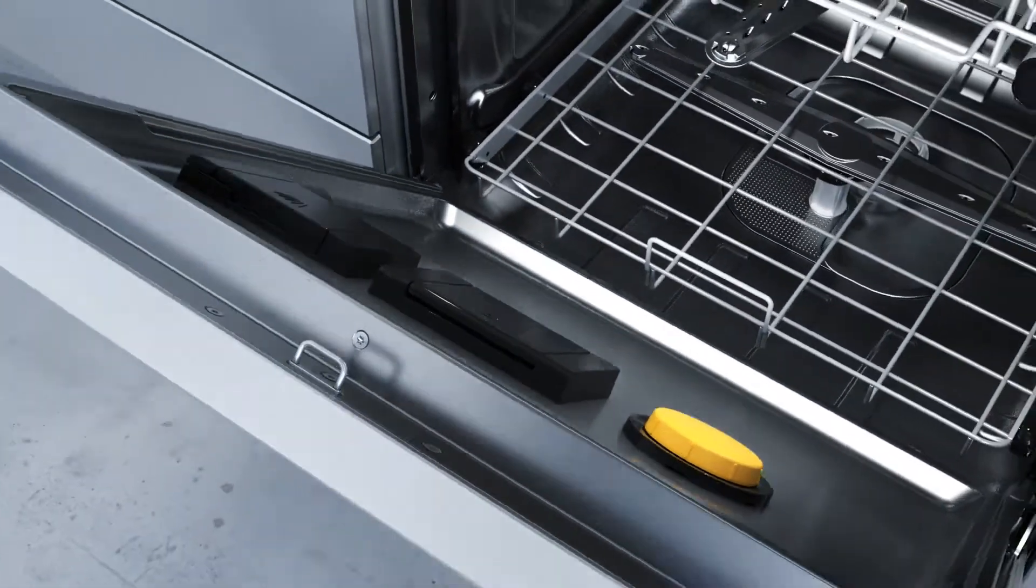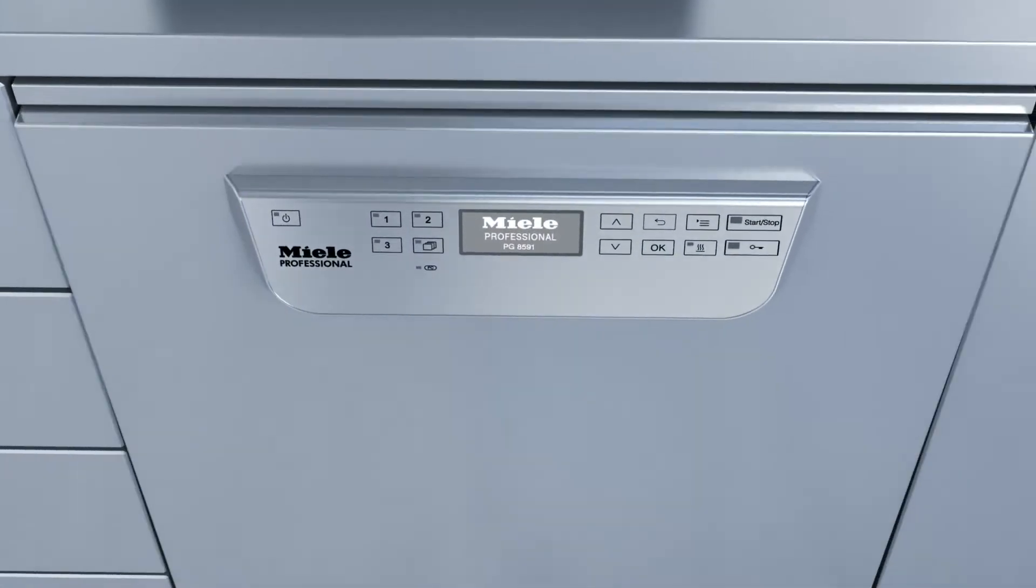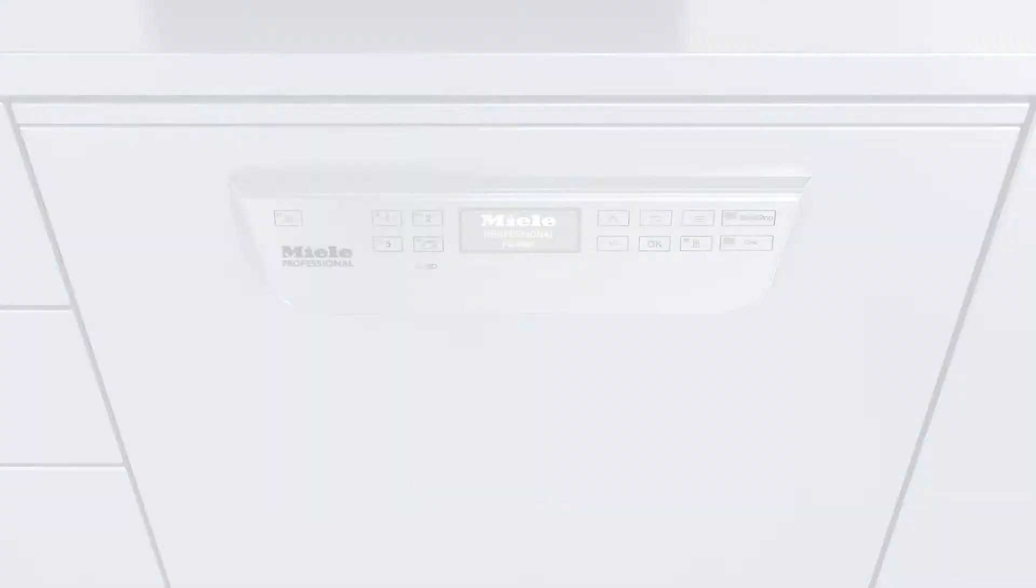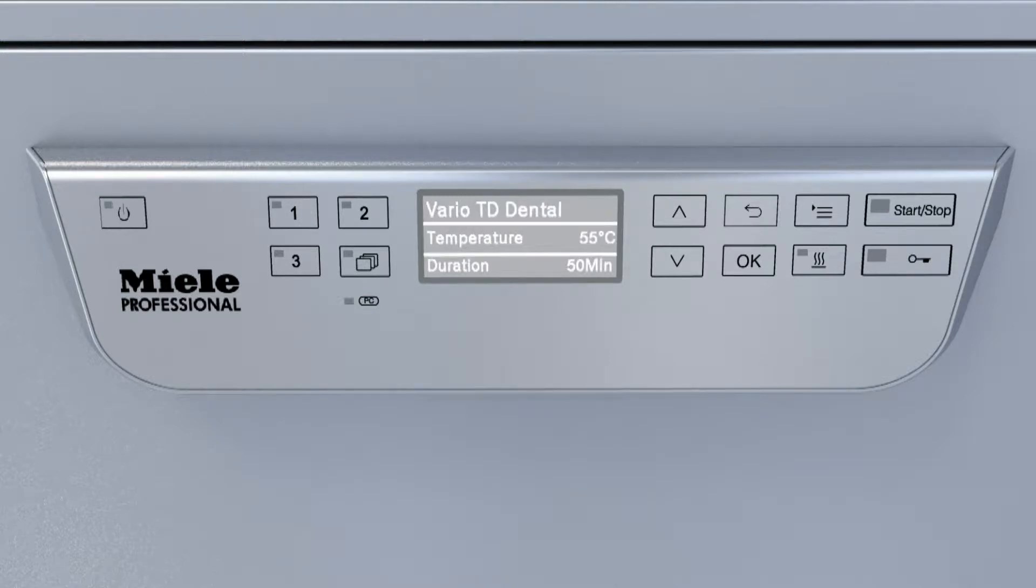The interactive display is simple and intuitive. Frequently used programs can be assigned to direct action push buttons for ease of access.